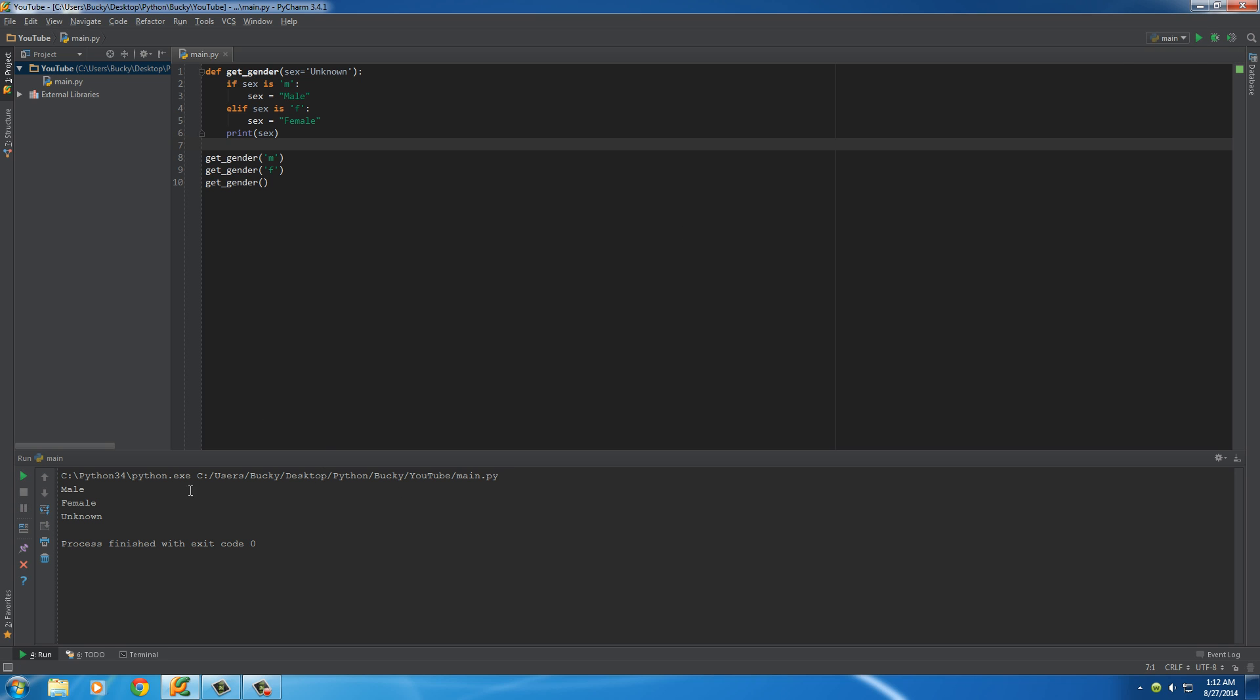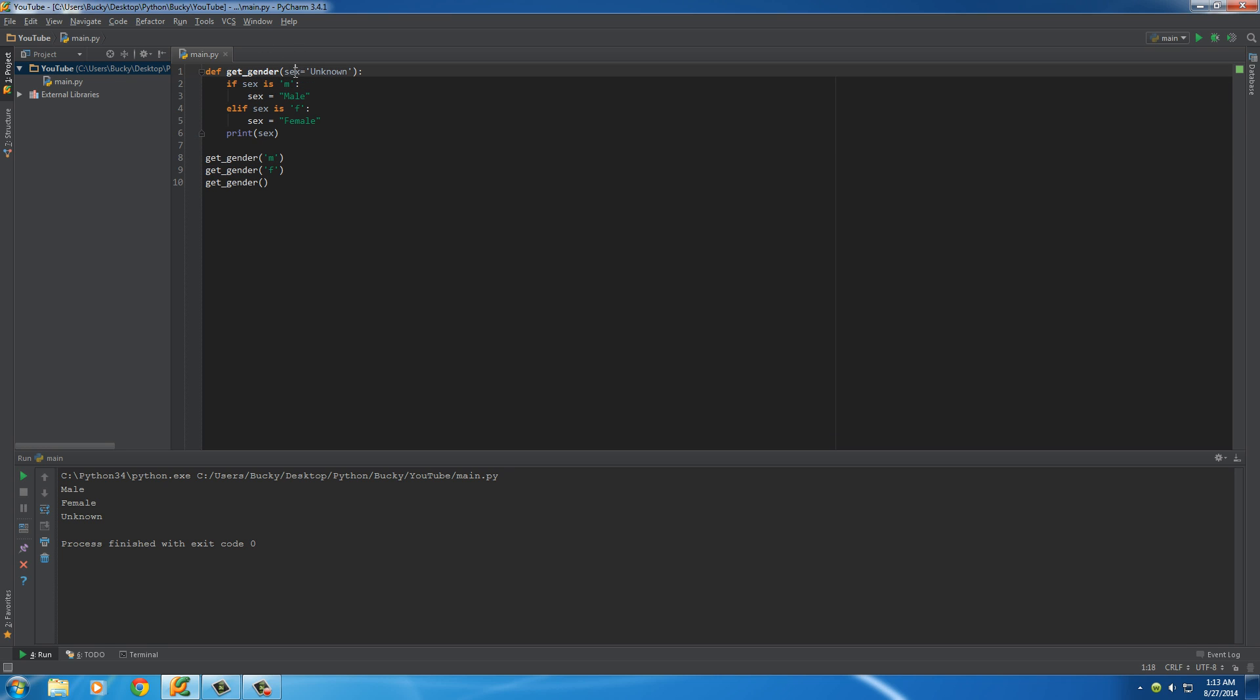Alright, so let's run this and check out what happens. So if they entered M, it says, okay, by default we have sex equal to unknown, but you entered M, so we're going to use that value instead. So if they enter F, we say, okay, sex, you want to equal F.